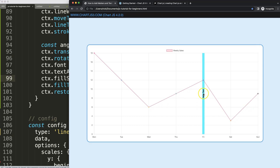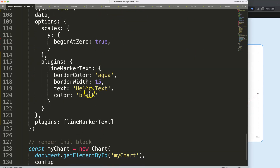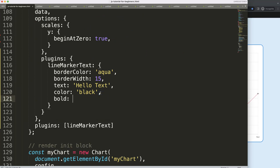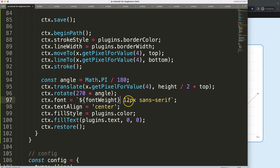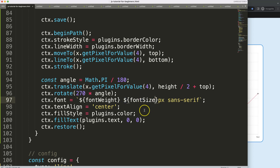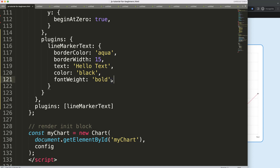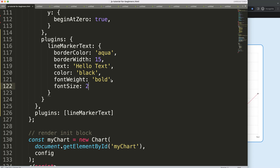Finally, I'll add configurable text options: 'text: hello text', 'color: black', 'fontWeight', and 'fontSize'. In the font string I'll use template literals with 'ctx.font = `${plugins.fontWeight} ${plugins.fontSize}px sans-serif`' so all these properties are driven from the plugin config. I'll set fontSize to 20 to make the test obvious.